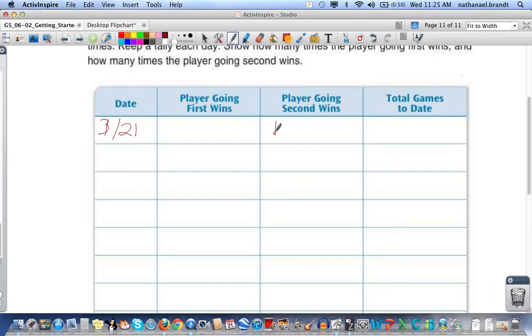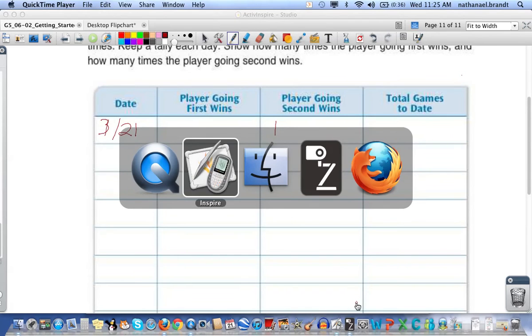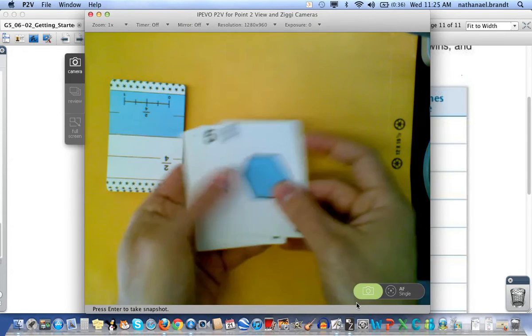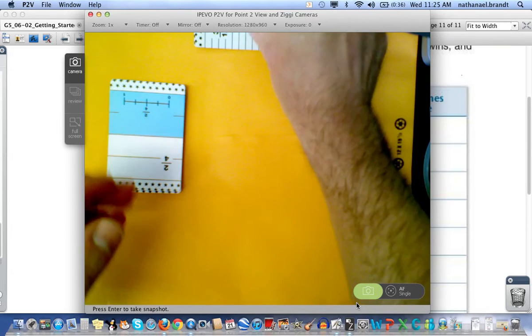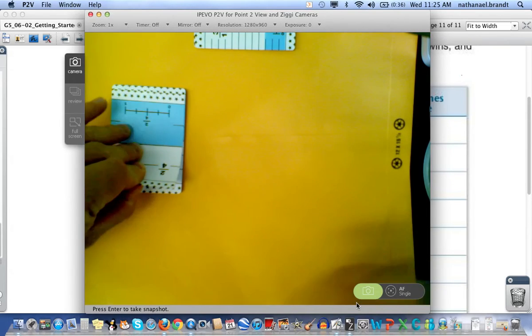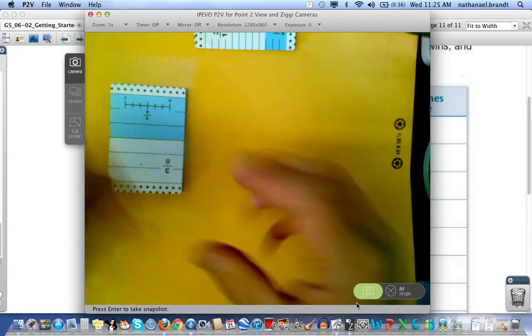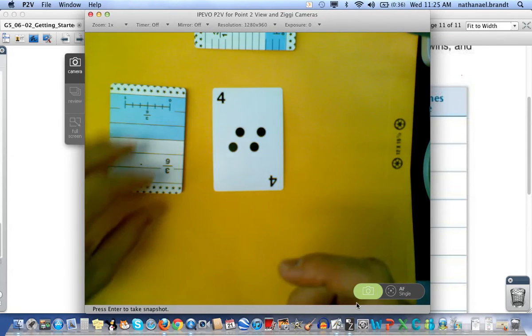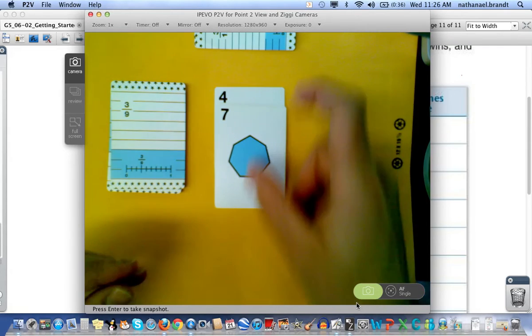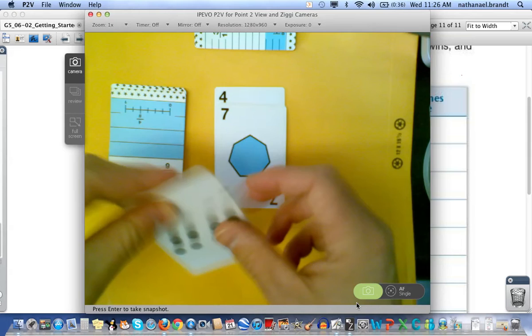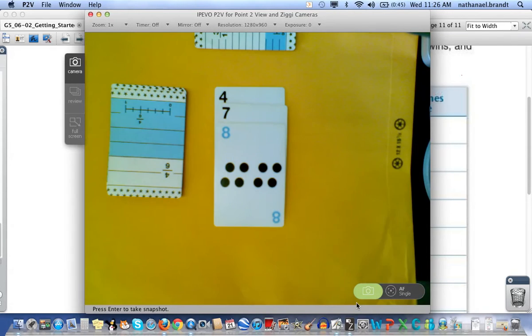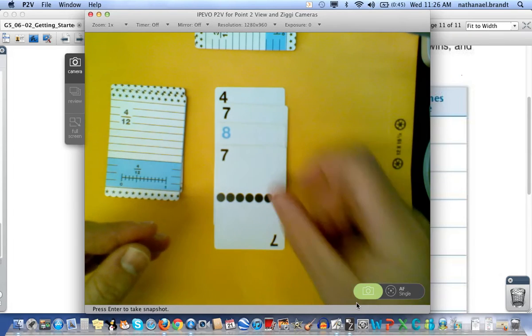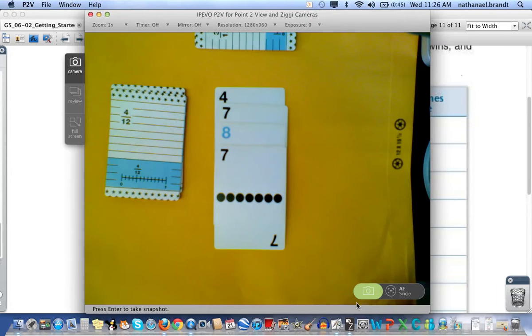Once you've done that you will start over. The cards that you use just get put off to the side. And then you start a new game. The first person goes first every single time. Four. Then the second person. Eleven. Then the first person. Nineteen. Then the second person. Nineteen plus seven is twenty-six. Twenty-six is more than twenty-one. So second player won again.